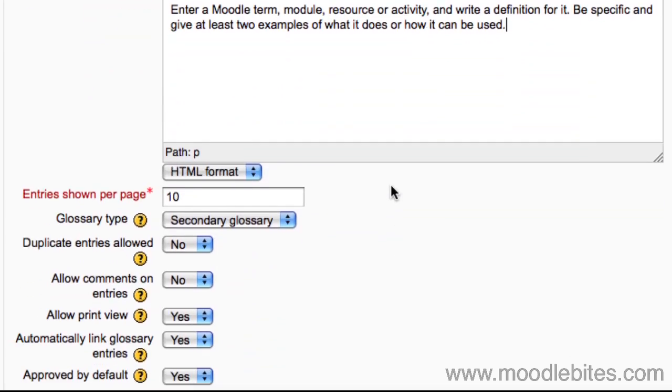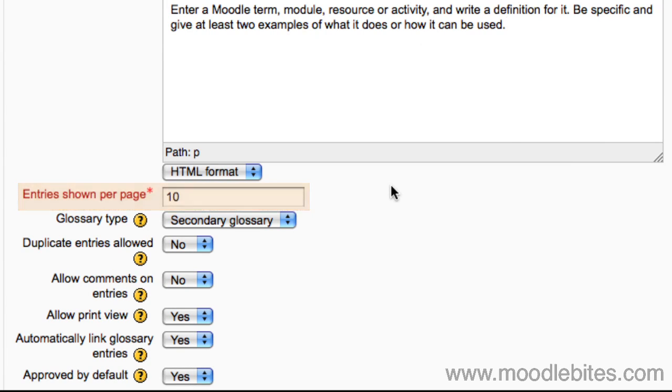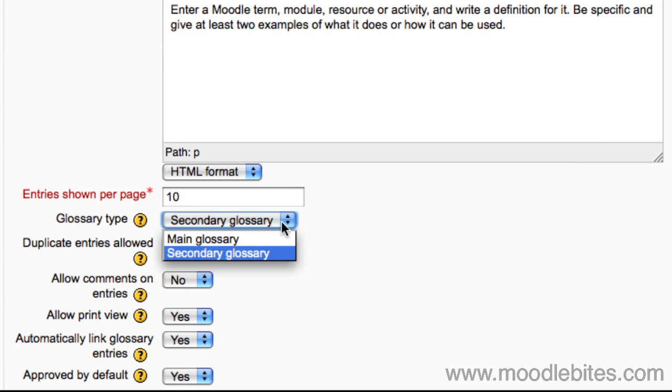You can set how many entries are shown per page by default. You can have one main glossary per course. The main glossary can only be added to by the teacher. However, you can have as many secondary glossaries as you like. All secondary glossaries can be added to by the students.